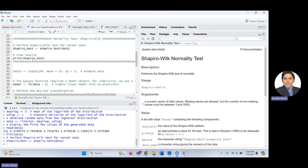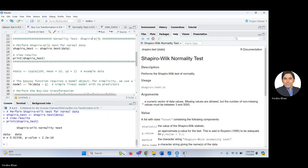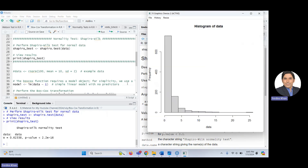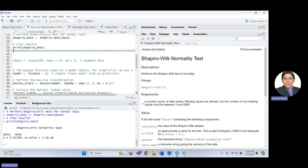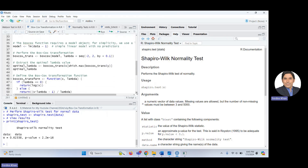Print the Shapiro-Wilk test result. The null hypothesis in the Shapiro-Wilk test is that the data is normally distributed. You can see the test statistic and the p-value is very very small — 2.2e-16 — so we reject the null hypothesis and claim that the data is not normally distributed, which is also obvious from the histogram. Now let's move to the transformation.